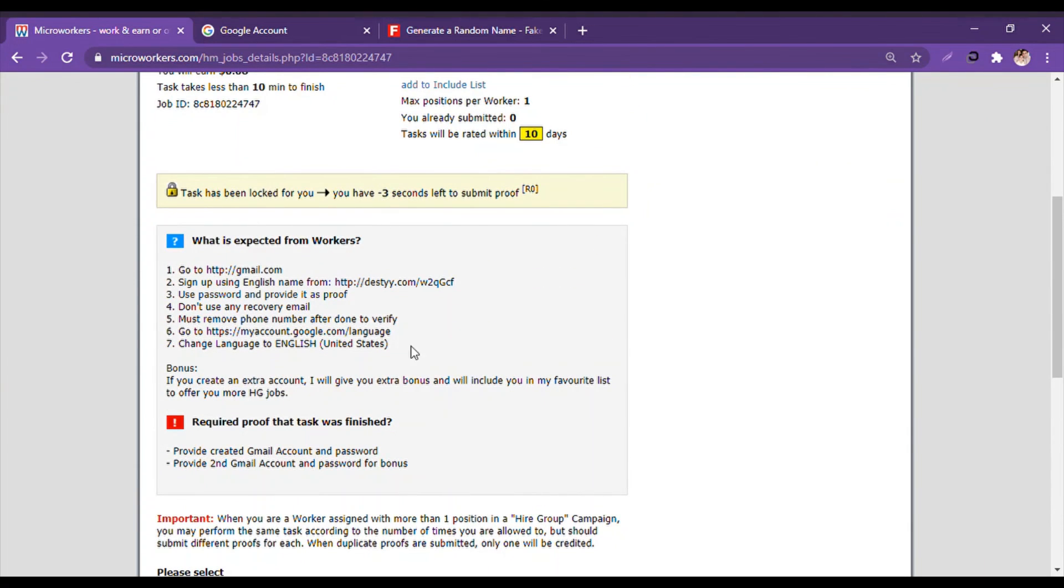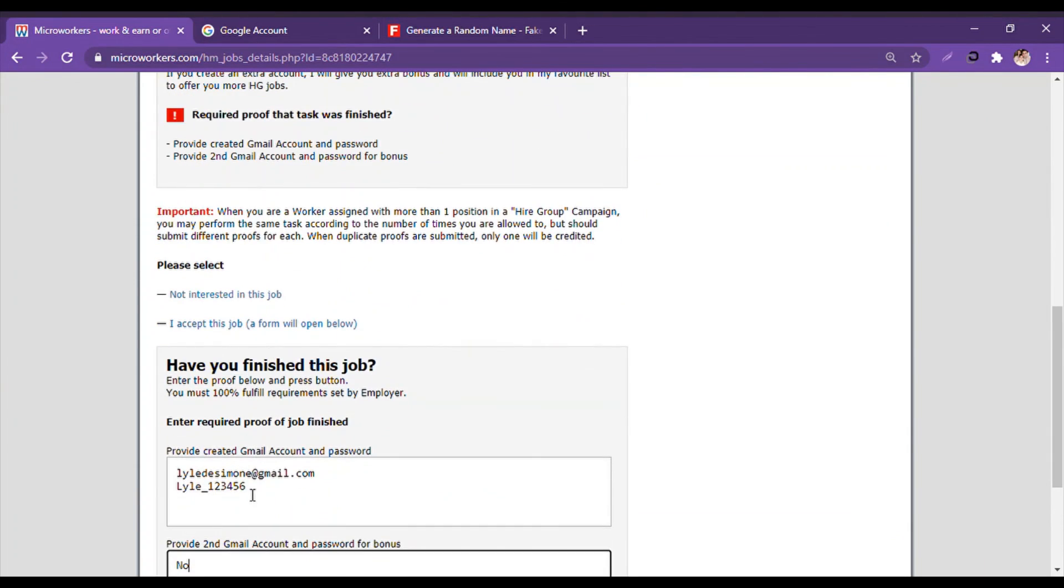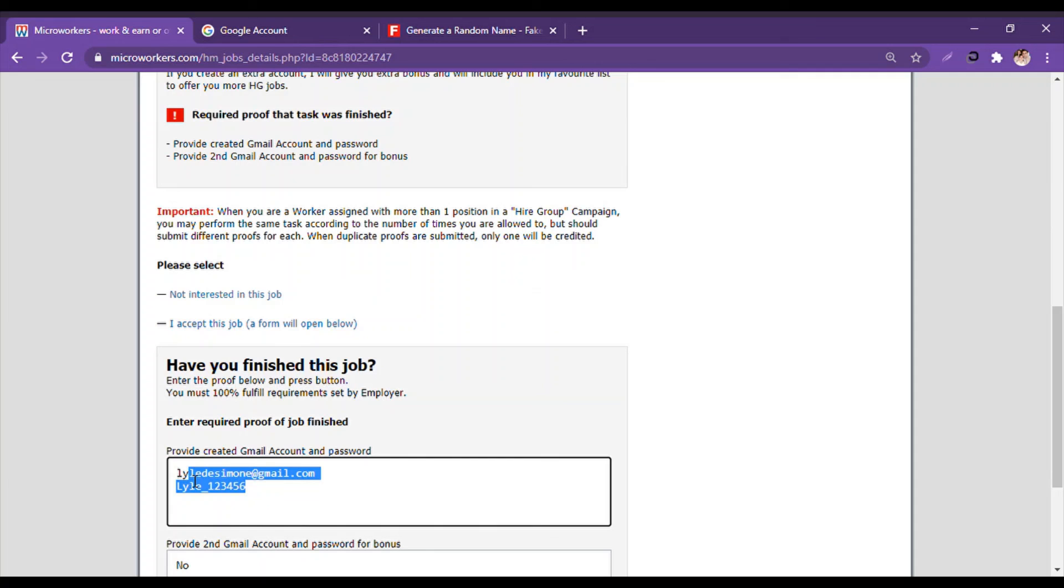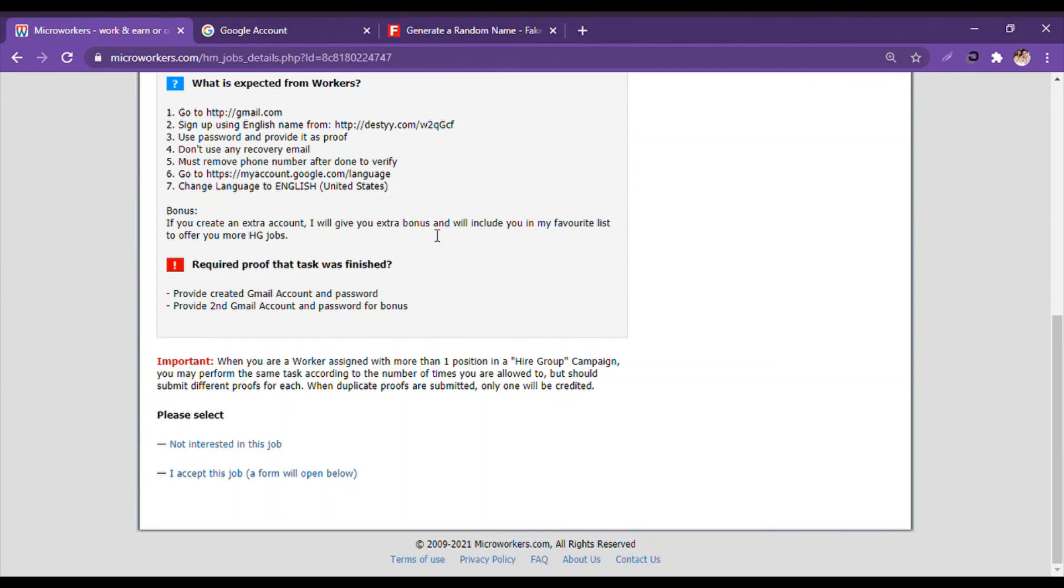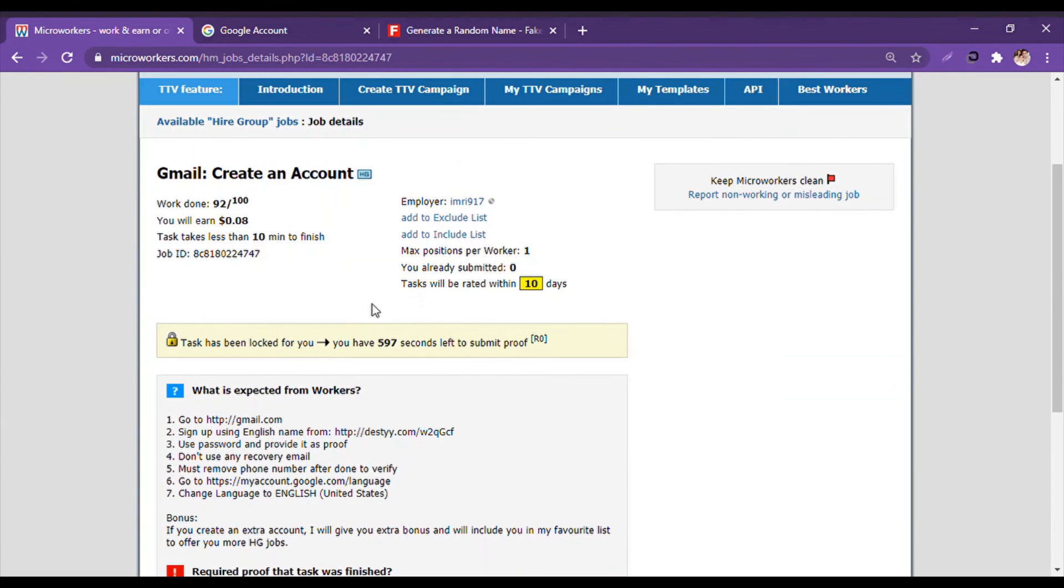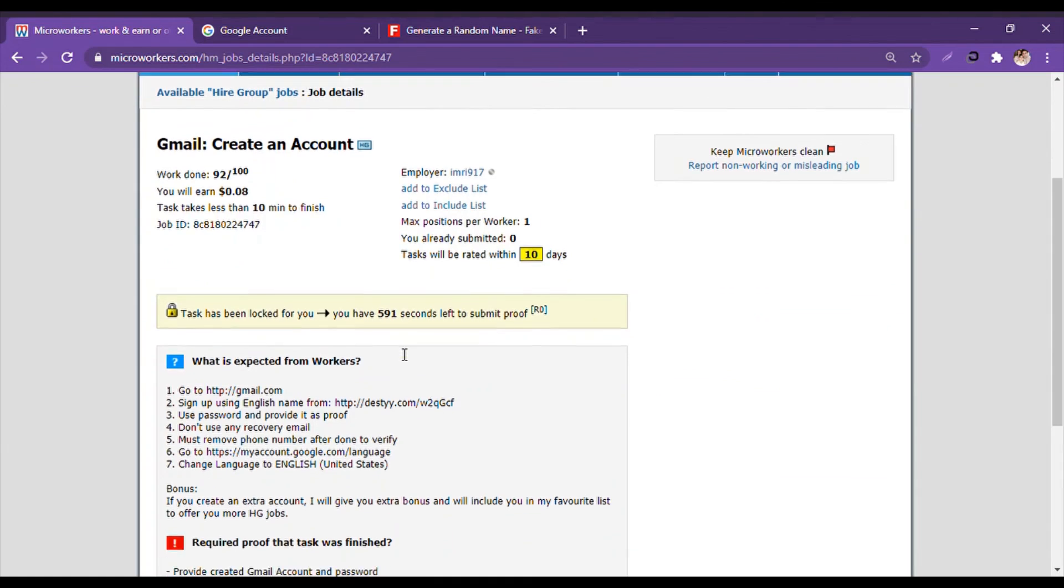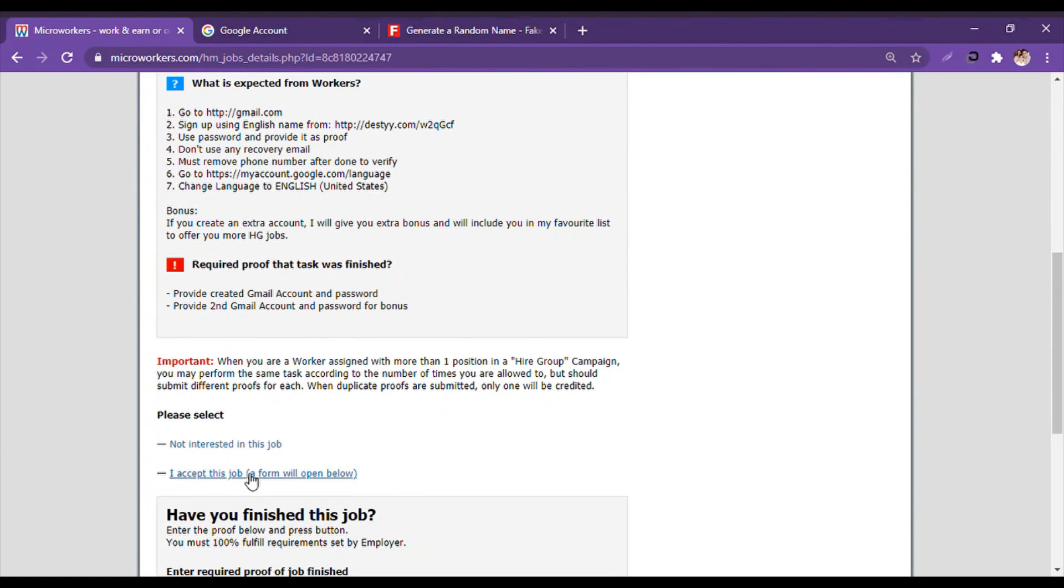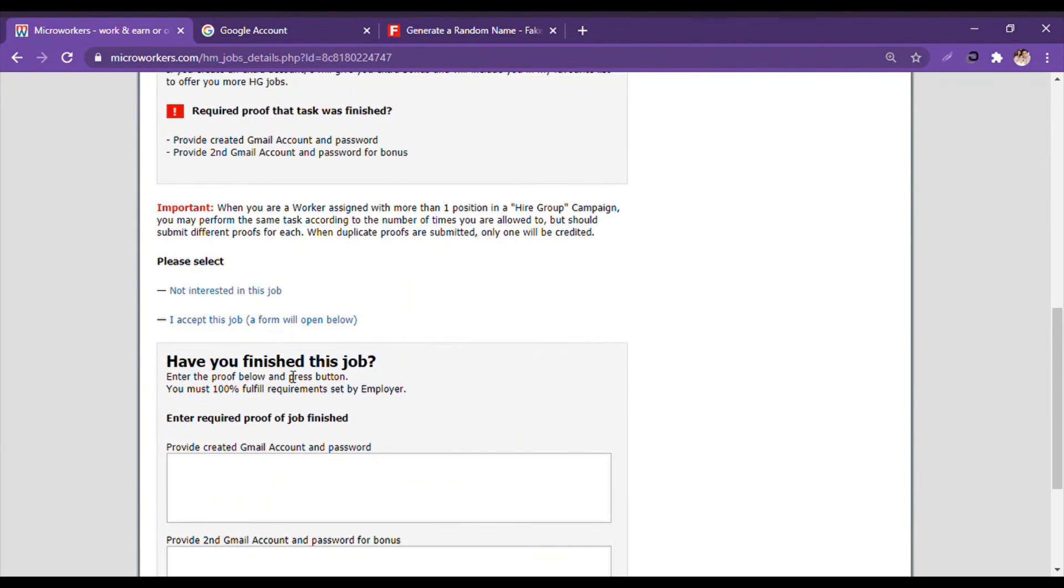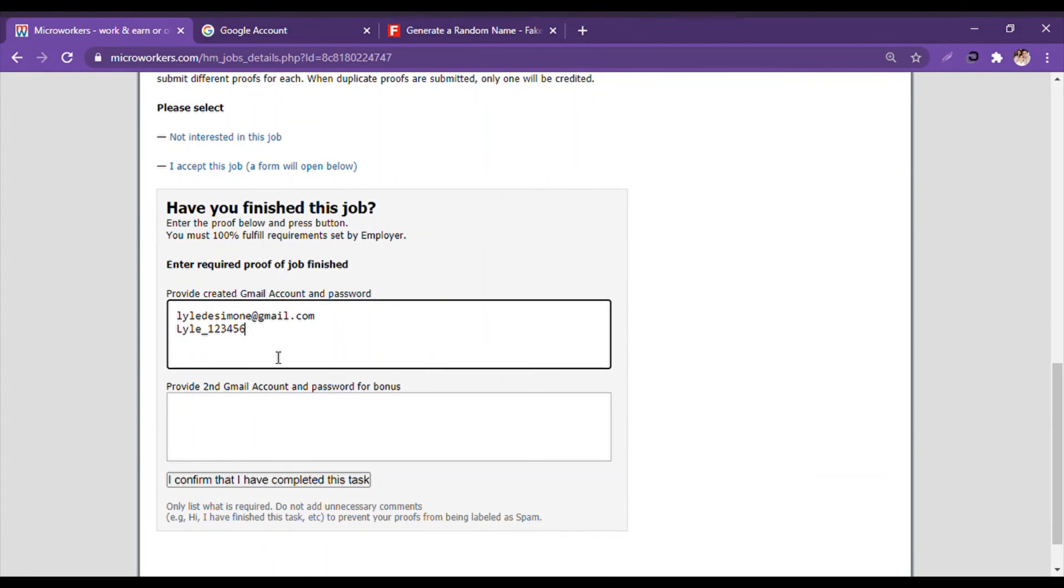So it is still minus three seconds. I will have to copy it and then refresh. And there you go, 594 seconds. So then I click on 'I accept this job' from below. Then the thing that I copied, I will paste here.